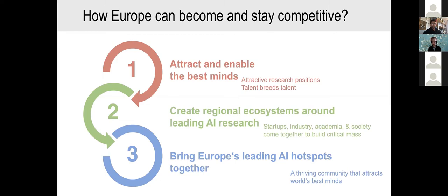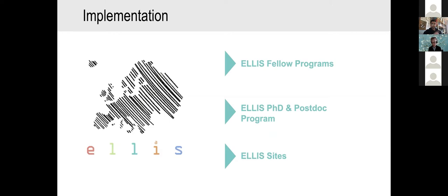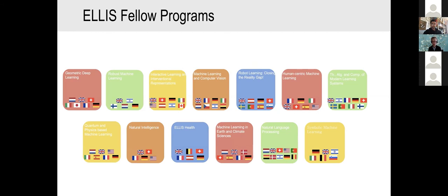The goal is to bring Europe's leading AI hotspots together through exchanges between those hotspots. There are three core pillars of the program. First, the ELLIS fellows program — the programs are basically centered around research themes, and the people inside one of these programs are fellows and scholars of ELLIS.